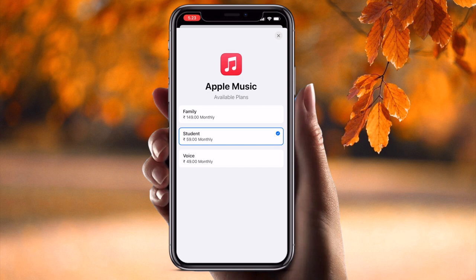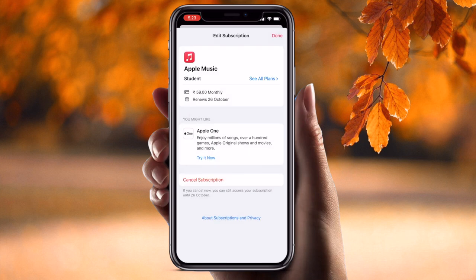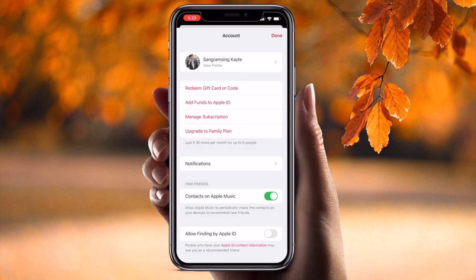If you select the family plan, it is 149 INR and six people can listen on the same plan — so 149 divided by six is a very cheap amount. For a single student, it is 59 INR monthly, and the voice plan is 49 INR monthly. You can click and put in your student ID and subscribe very easily.